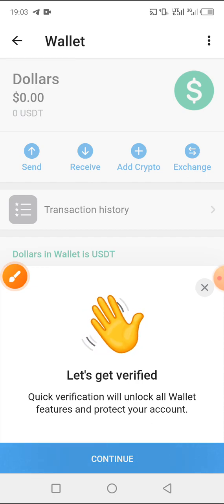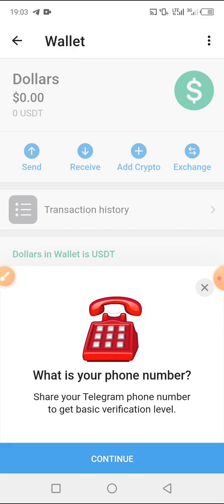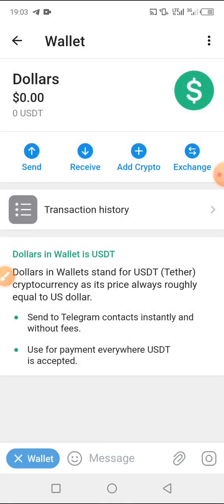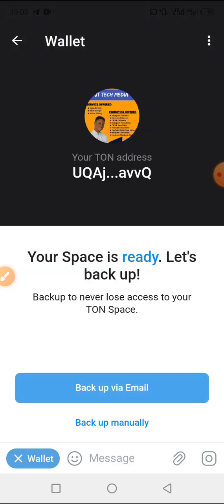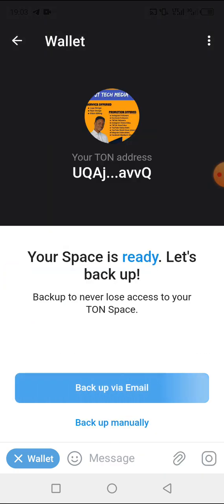Once you click 'Receive', you'll need to verify before you can see your wallet address. It's very simple — just click 'Continue' and insert your number to see your wallet address. You also have the TON space option available here.